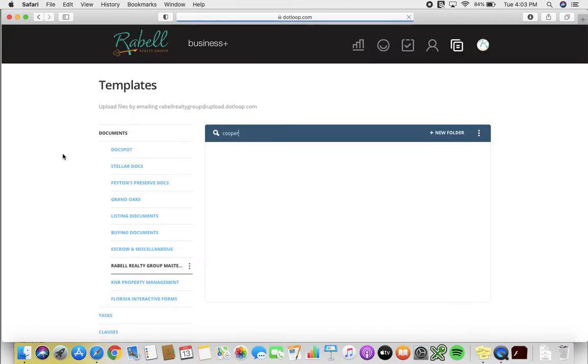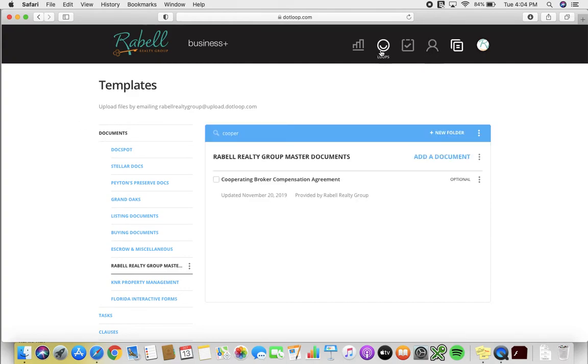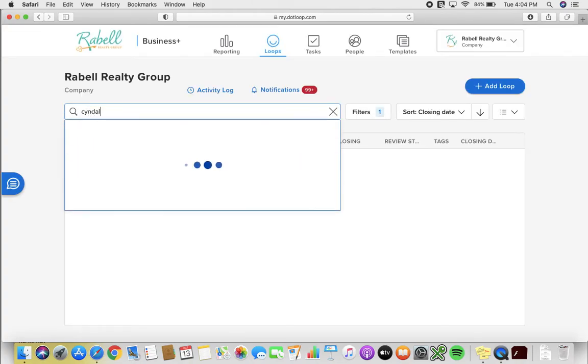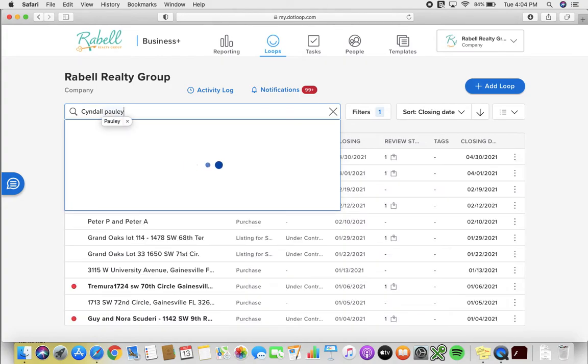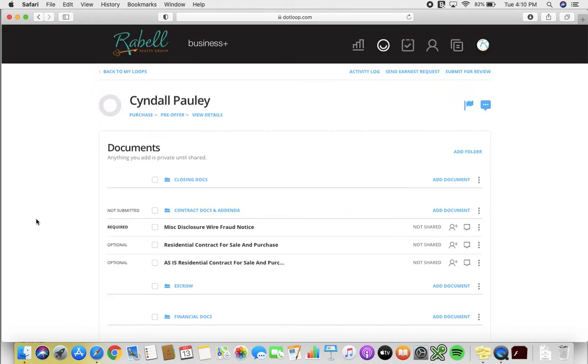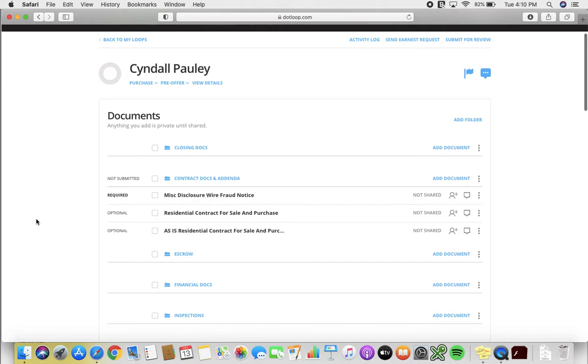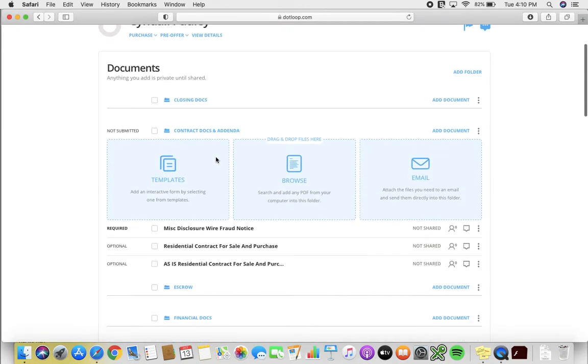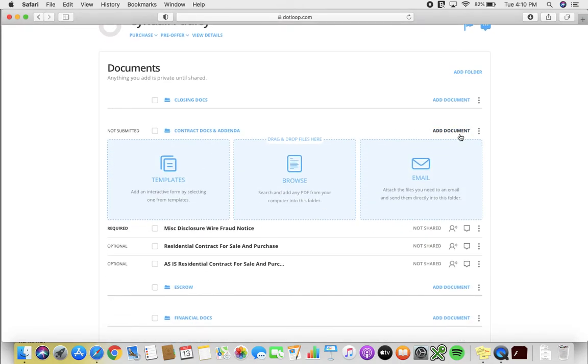And now the other way is to actually go ahead and pull that form over into the loop of the customer you are working with. So I am going to search for my loop. I've pulled up my loop and we are going to add a form to the Contract Docs and Addenda folder. So you will click on this little add document tab right here.